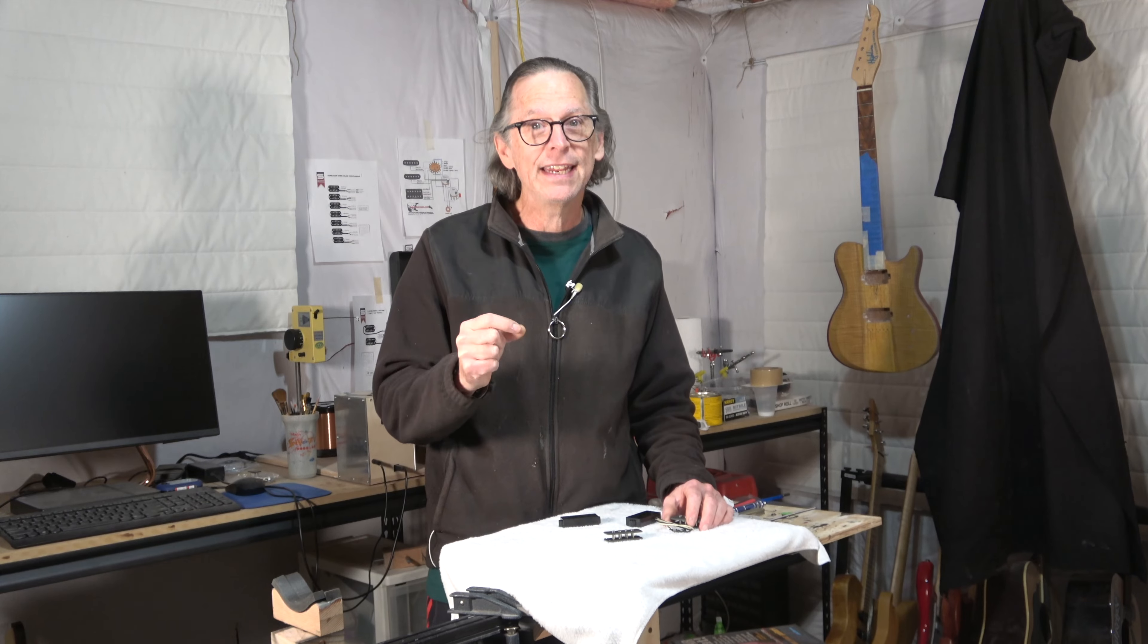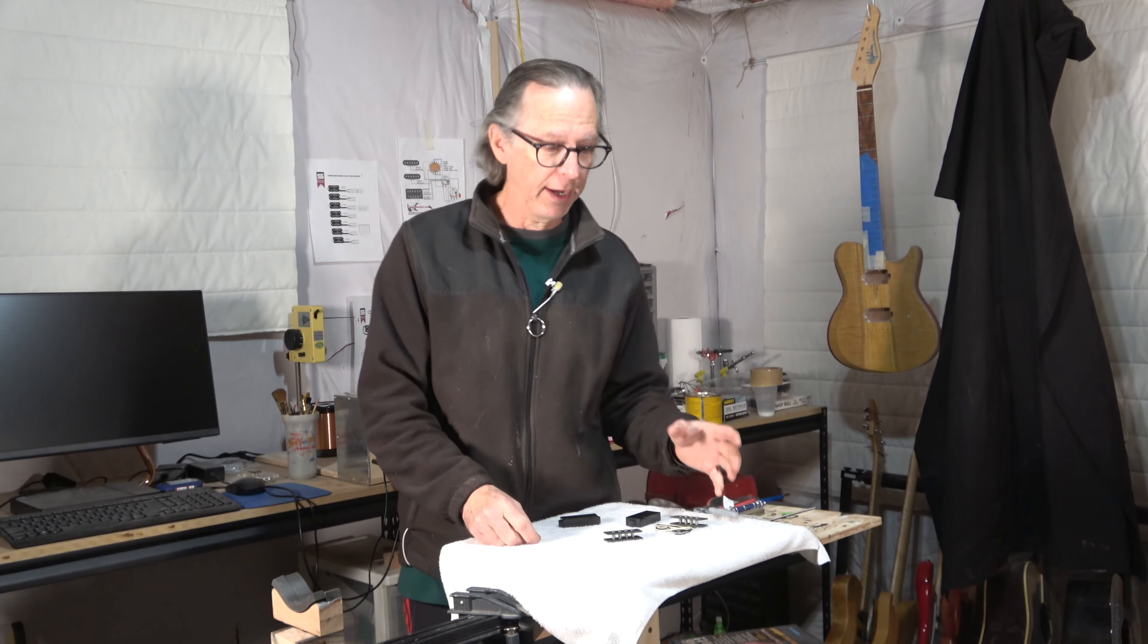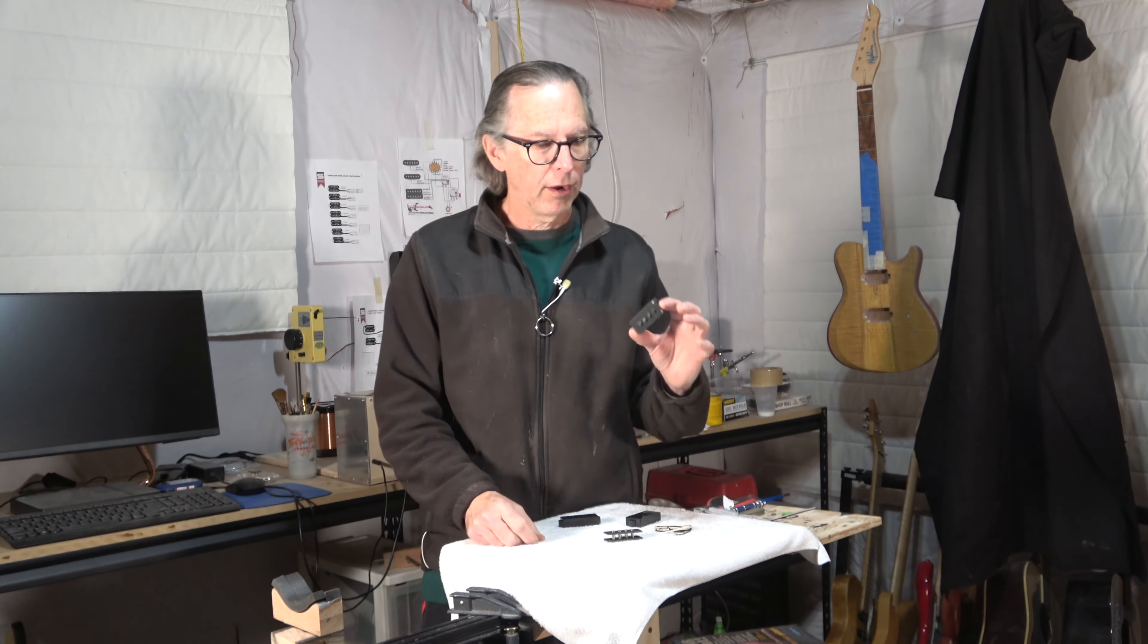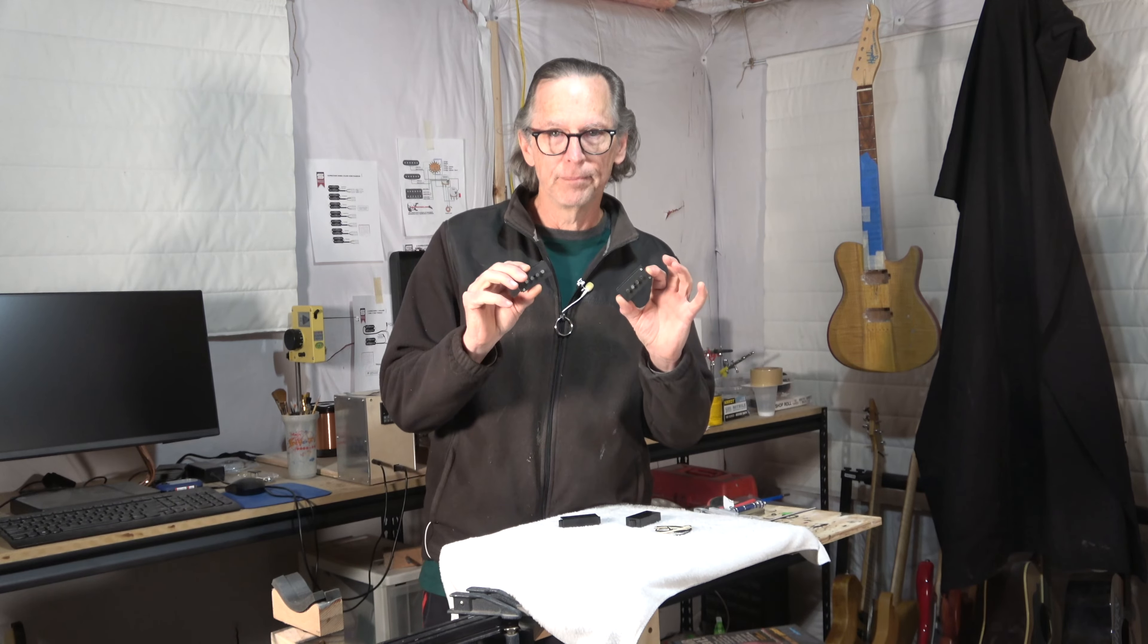It's a part that I need in order to finalize the design of the guitar before I start to carve, route, and create the body, the neck, and the fretboard. The part that I'm talking about are the bobbins for the pickup.